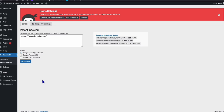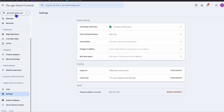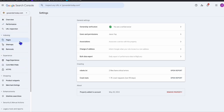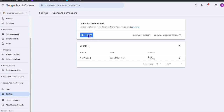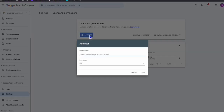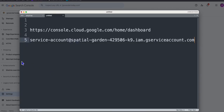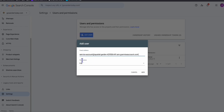Now in your Google Search Console, make sure your site is added. In my case, gowandertoday.com is already added. On the left-hand menu, click Settings, then 'Users and Permissions', and click 'Add User'. Remember the email address we saved from the service account — paste that here. In the permission, make sure you change it to Owner, then click Add.